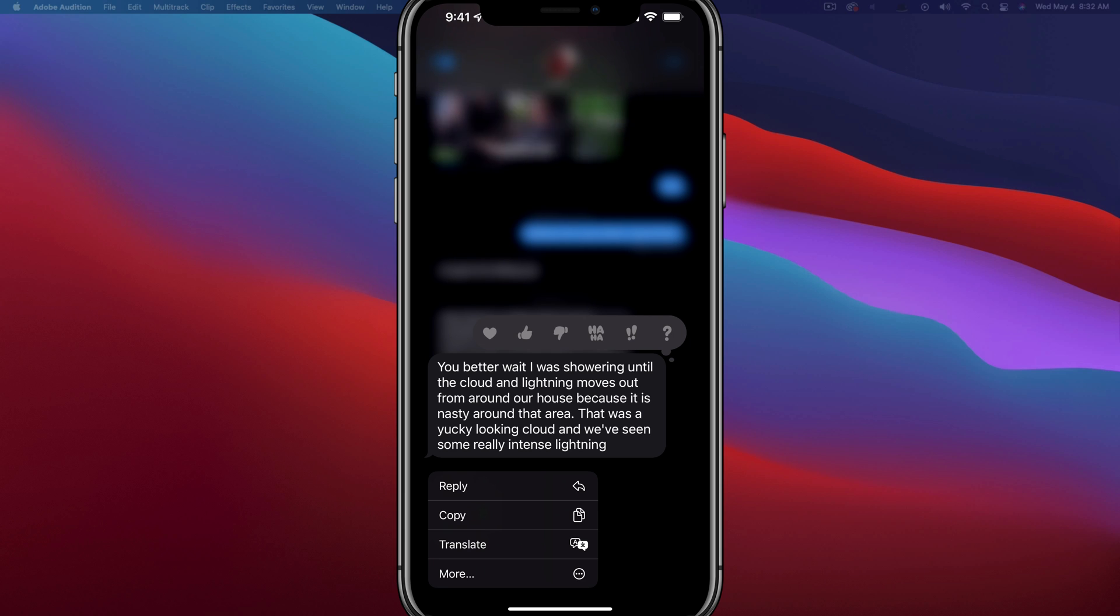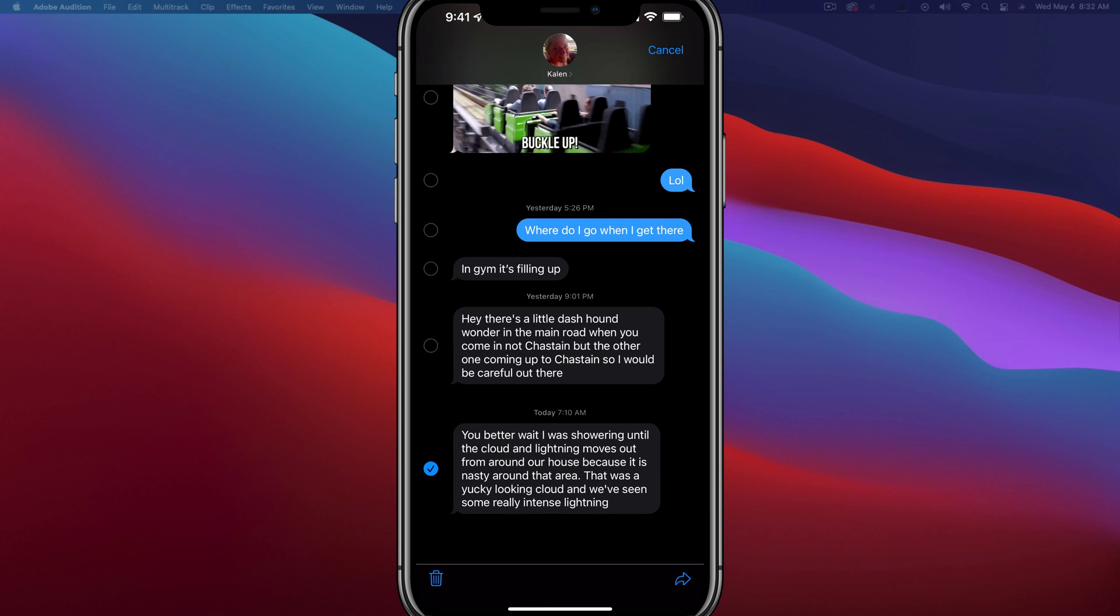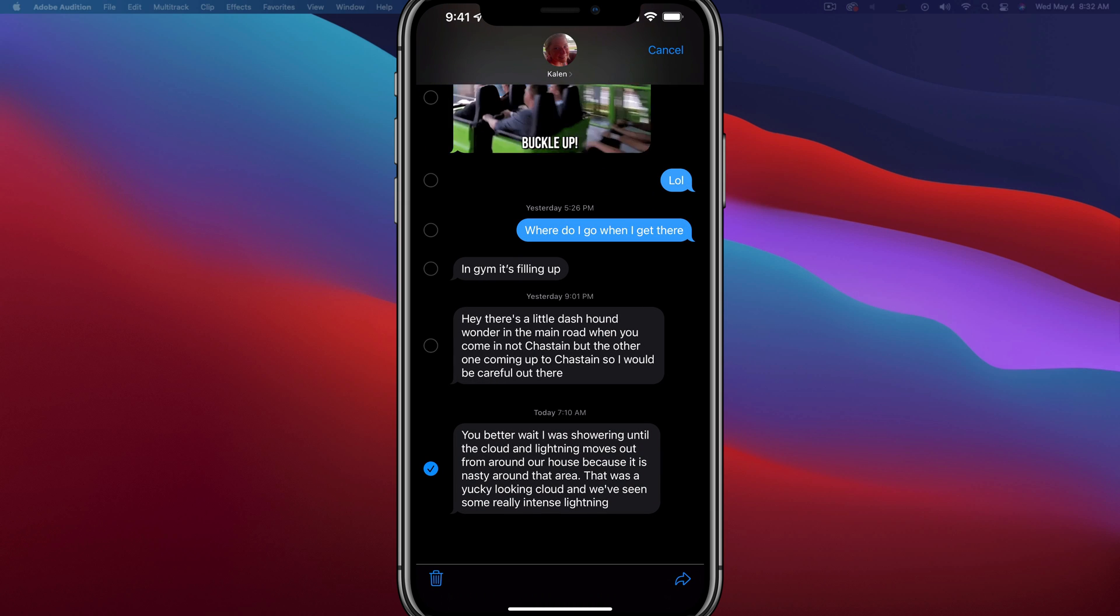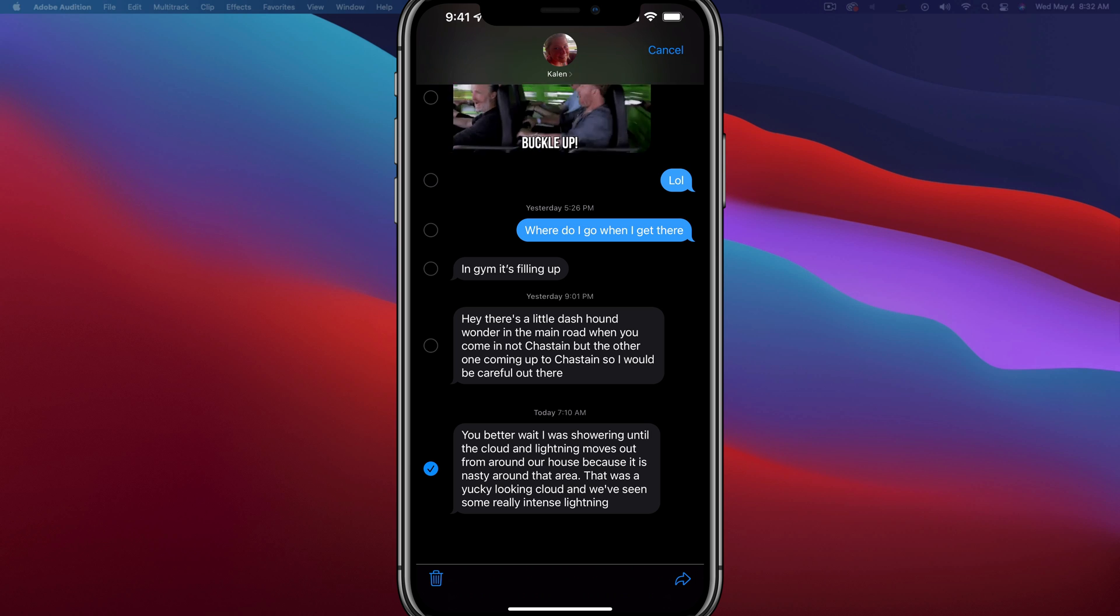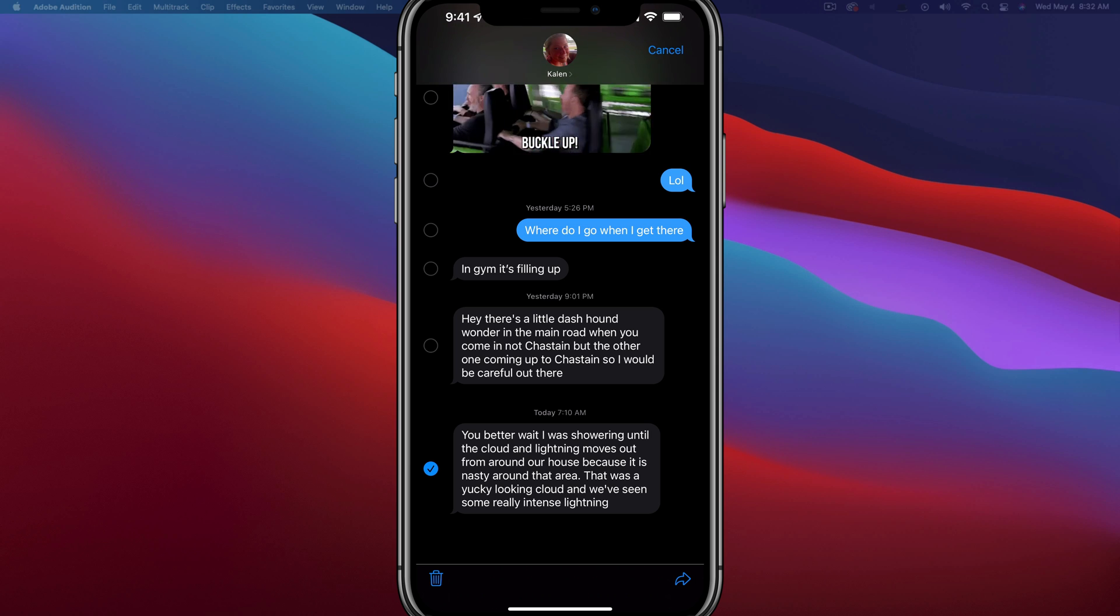And then once you do that, tap on the more option there at the bottom of those options and you'll now see little circles to the left hand side like you would if you were wanting to mass delete multiple messages at once.